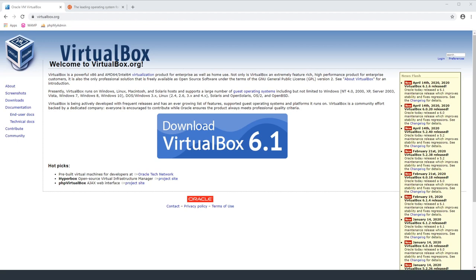In the next video I'm going to go over how to install LAMP — Linux, Apache, MySQL, and PHP — so you can have a full-fledged server. If you want to see that video, like and subscribe to this channel. I usually have new videos come out once a week. So let's go ahead and get started.